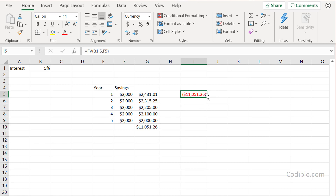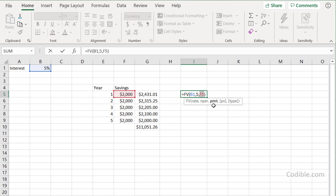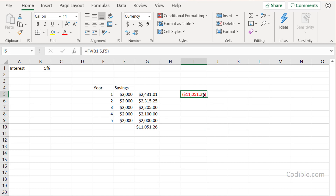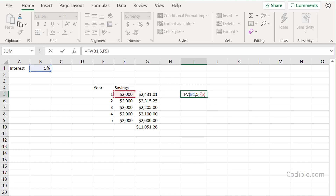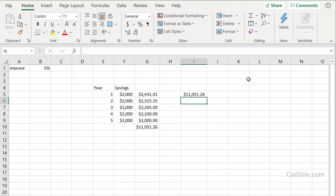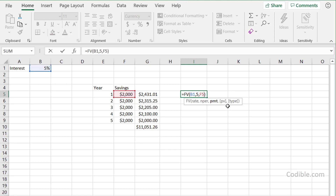You'll notice the result shows in red parentheses, indicating it's a negative number. The reason is it has a different direction of cash flow — the original cash flow is the savings you're putting into the bank, and the final cash flow is the money you're getting out. So if the savings are positive, the output is negative. The FV function also has two optional parameters: present value (PV) and type, which indicates whether payments are made at the start or end of the period.